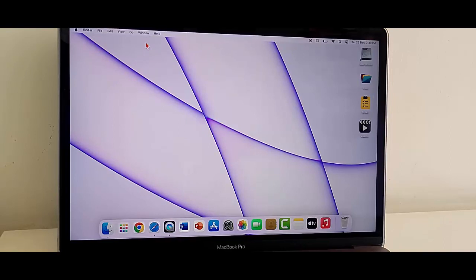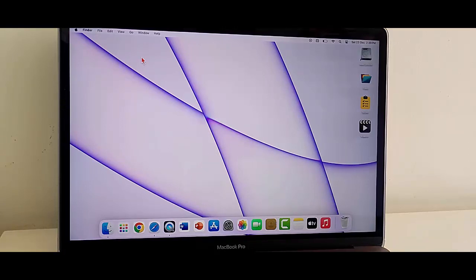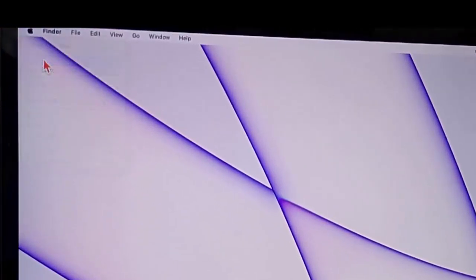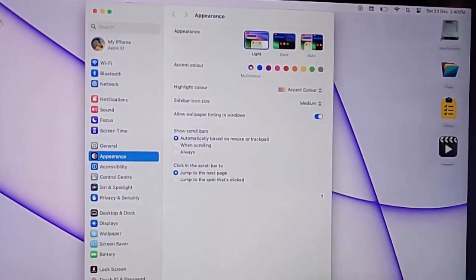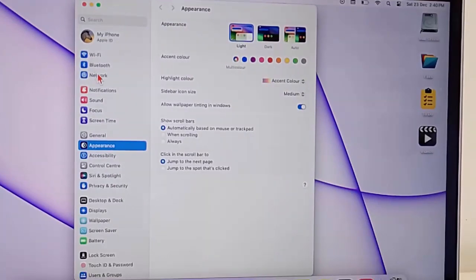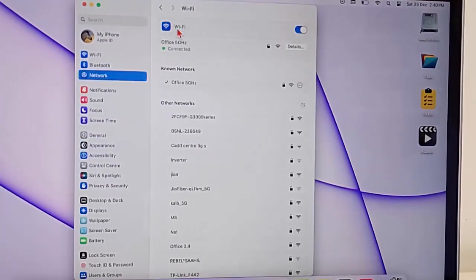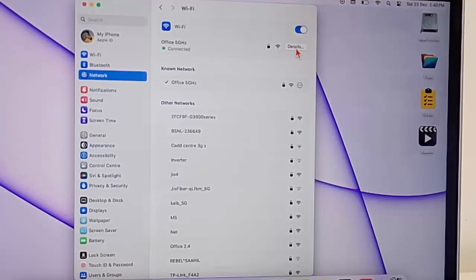You can try the final method: disable the IPv6 for your network. Once again open the Settings, go to Network and go to Wi-Fi. Now click on Details.